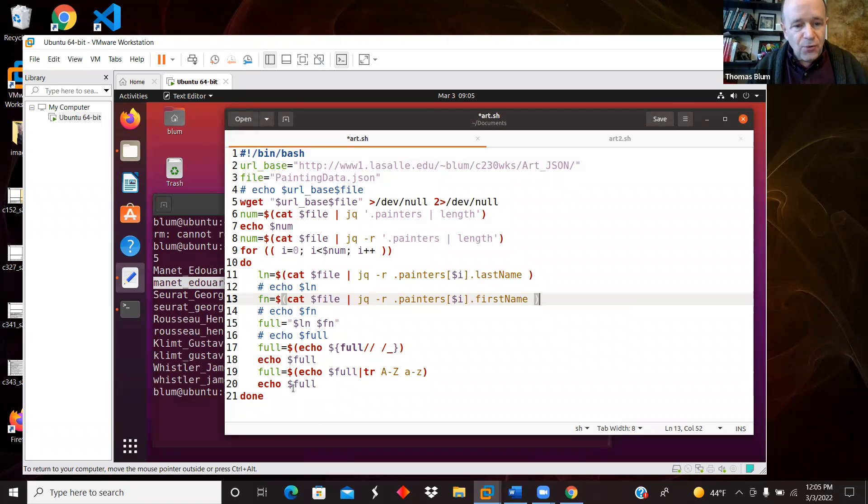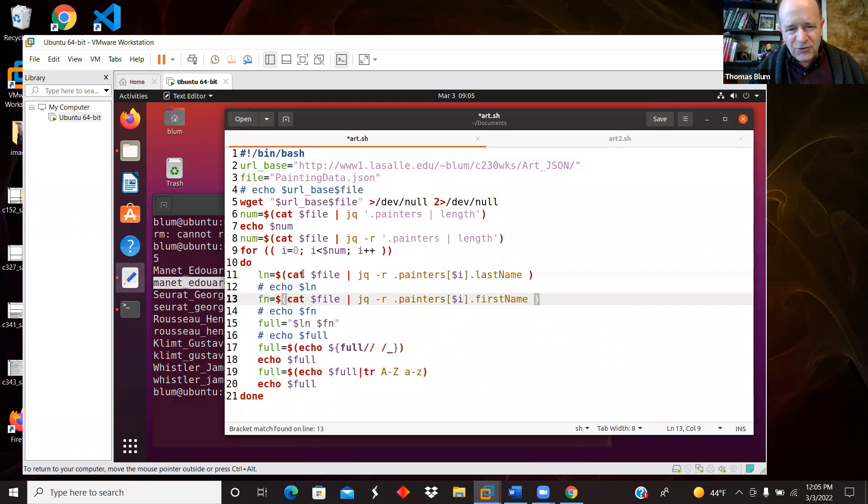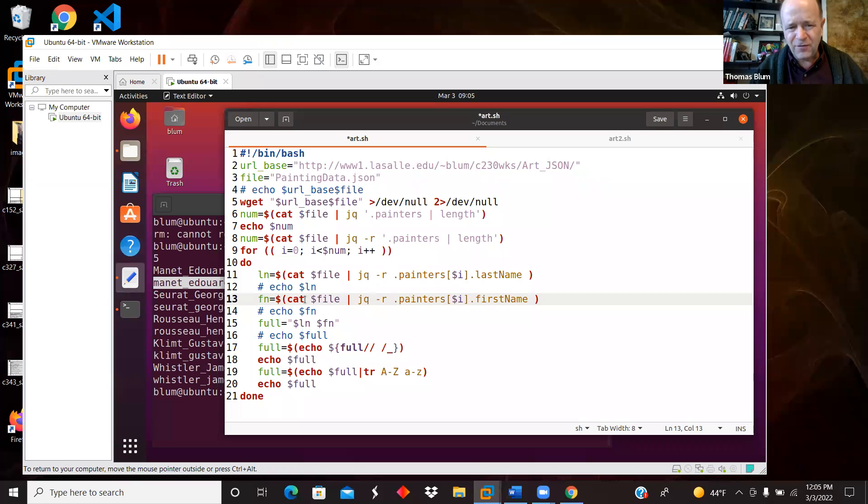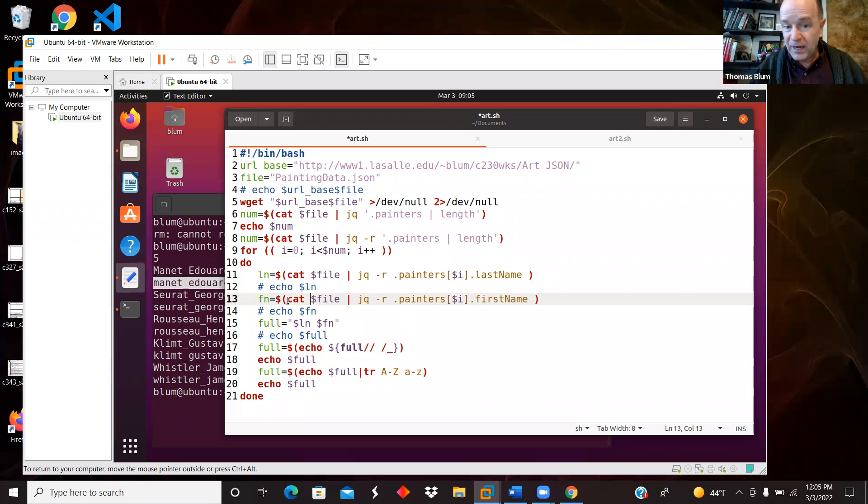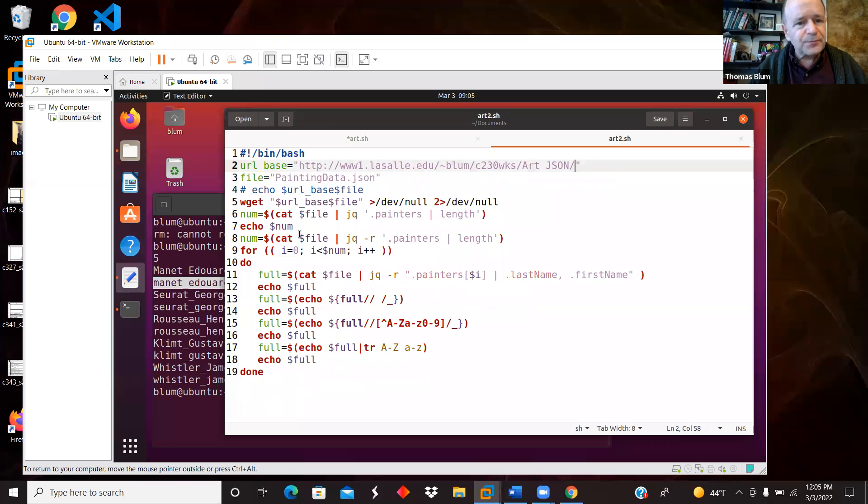So that was version one. And what I didn't like here was this sort of catting the whole file and then catting it for the last name and then catting it all again for the first name. And so I wanted to try and combine this. So that's what I did over here in version two.